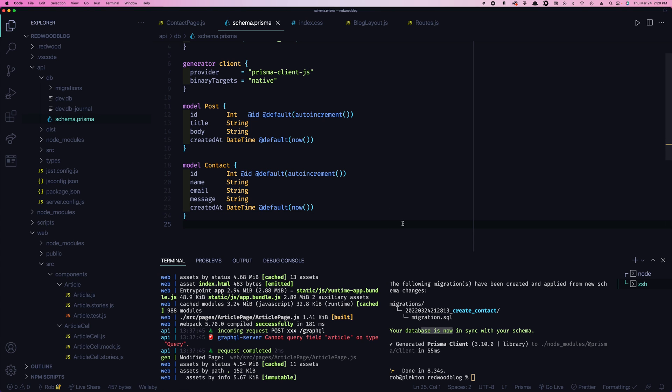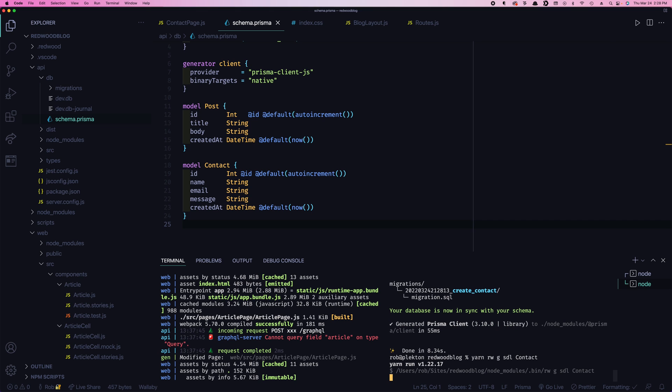Now, when we did this with post, we created a scaffold. So we got the crud pages to be able to put records in and out. But we've already kind of got our contact page. We don't really need the full on scaffold. Let's just create the backend services we need to actually get the data in and out database, which is the SDL and the service. So if we do a yarn Redwood generate SDL contact, that'll create the SDL. And then SDL also requires a service that'll automatically create the service for us.